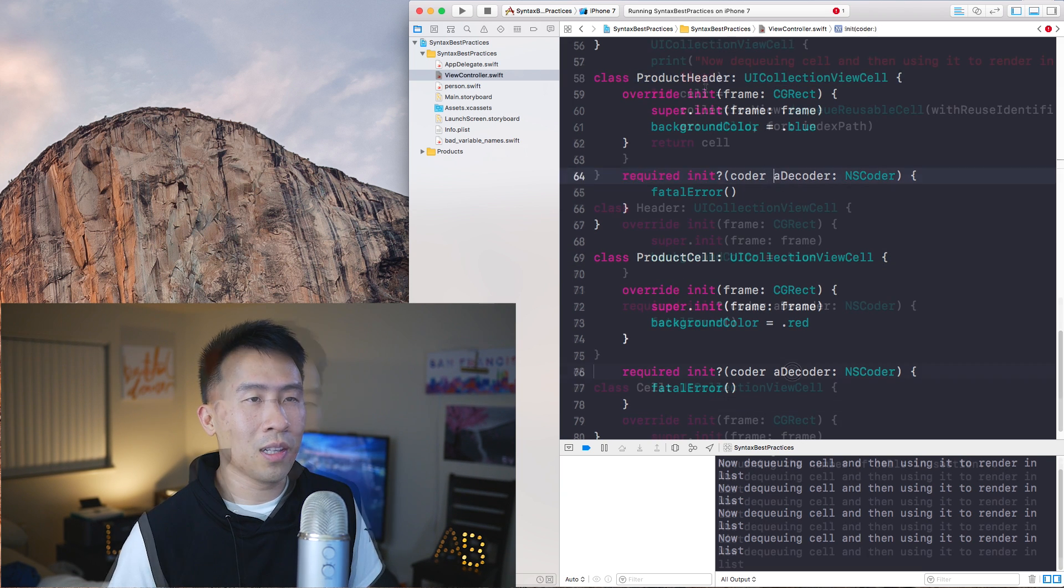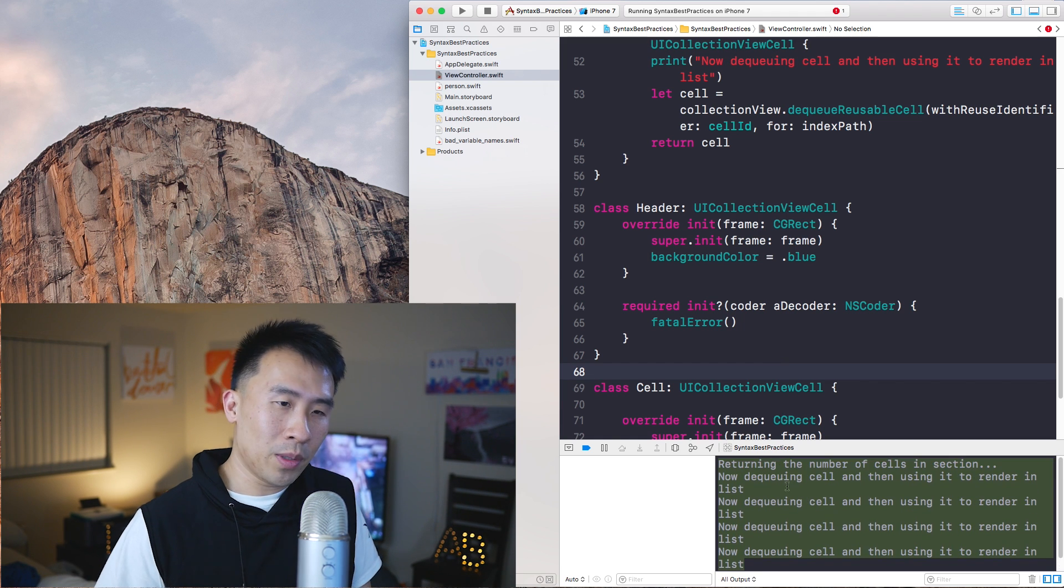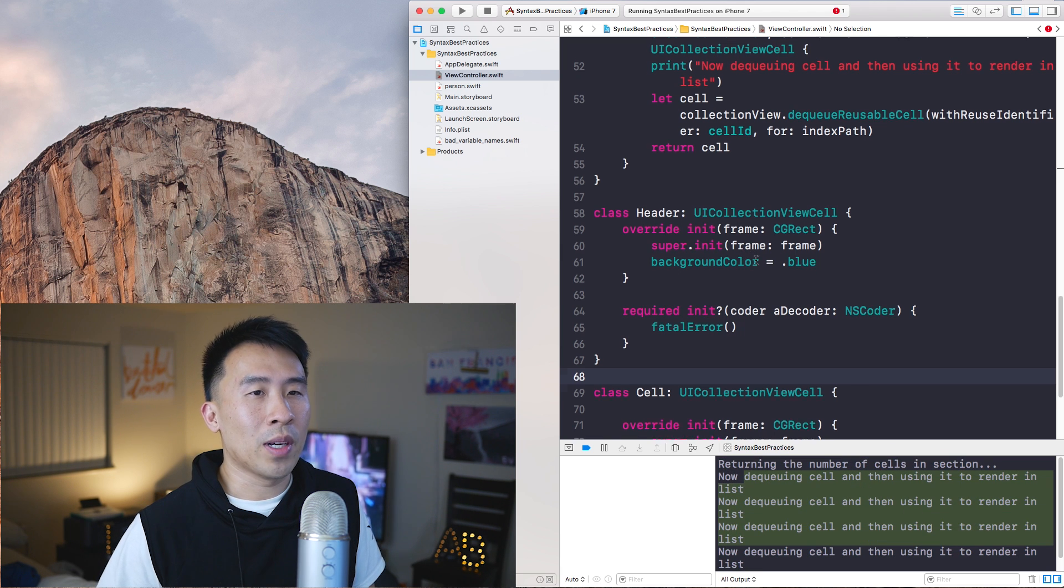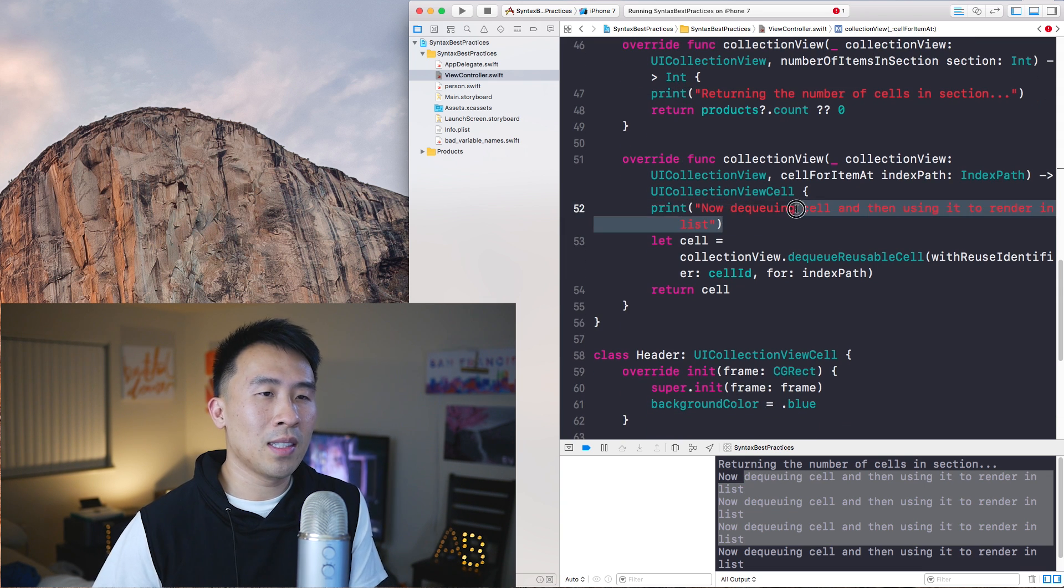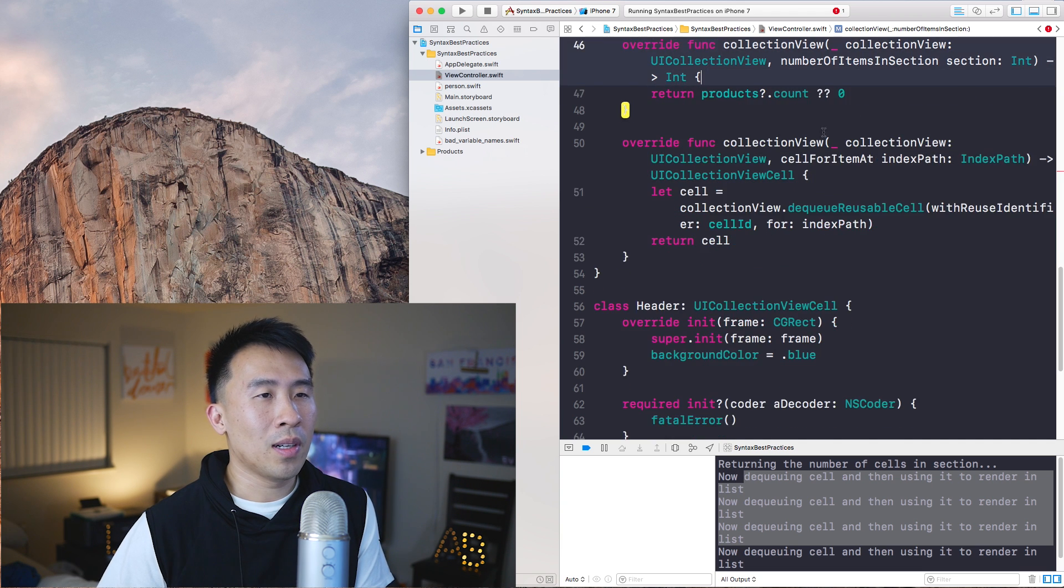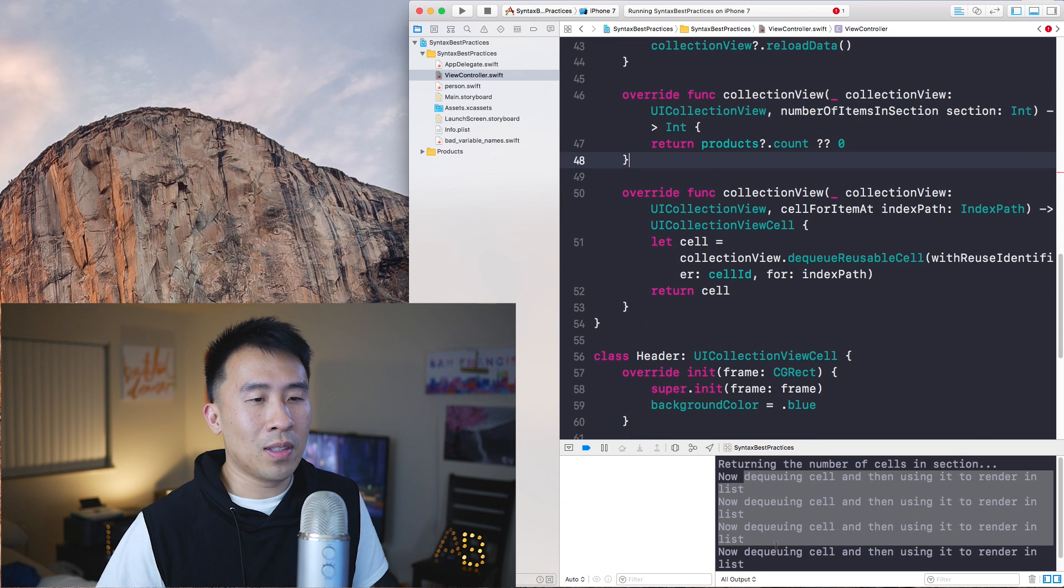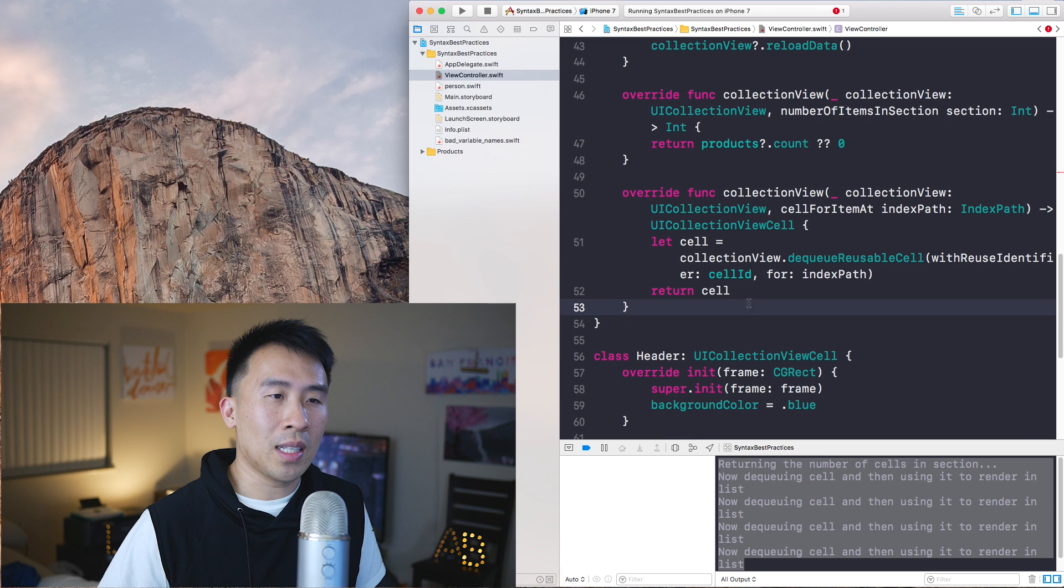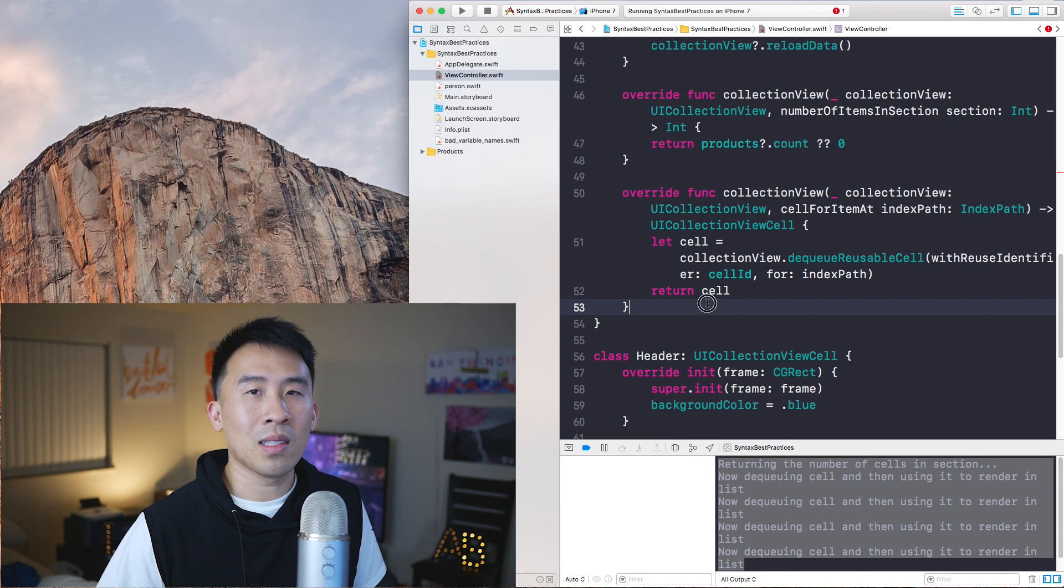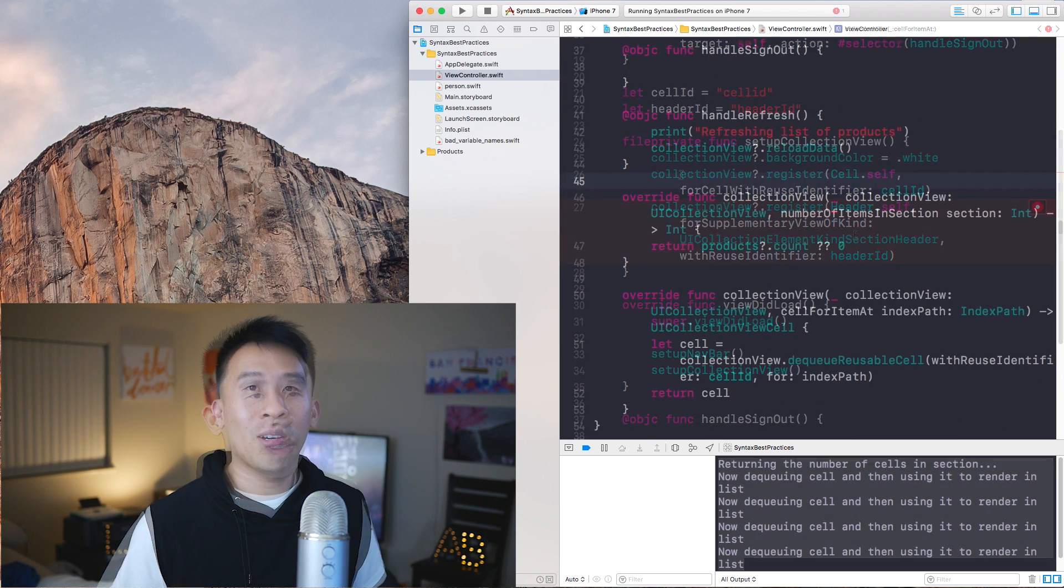Moving on here, take a look at the console and you'll see a lot of these print statements that say returning the number of cells in the section as well as dequeuing cell and then using it to render in the list. It's here and here that we're printing out these statements. I see this way too often. The thing about this is that you should actually delete these print statements as you are getting more and more used to how UI Kit works. When you have a lot of these unnecessary print statements, you start to obscure the ones that are important. The print statements that you really need to pay attention to kind of get lost inside of this sea of useless information. That's one really important thing that senior developers look for.